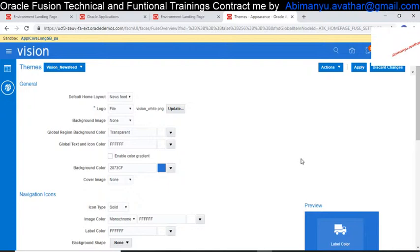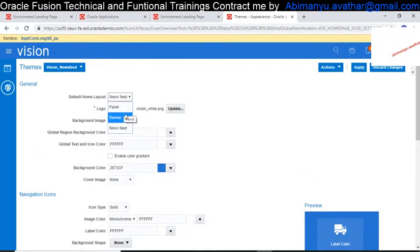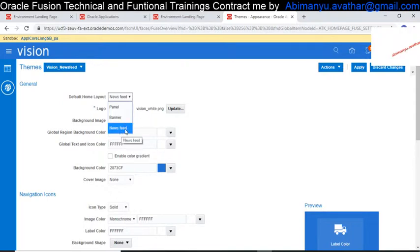Before starting the class, we will check out the layer difference between the older version and the newer version in Oracle Fusion. In the older version they had only two layouts — one is a panel and another one is a banner. Now they have introduced a new layout which is called the Newsfeed.